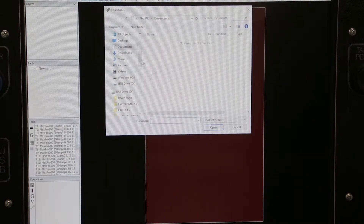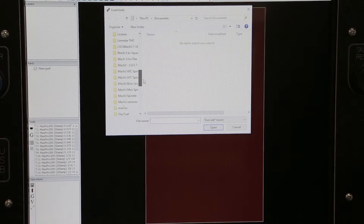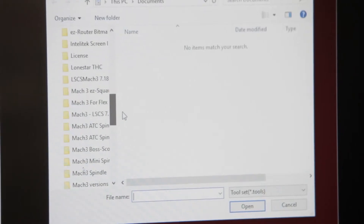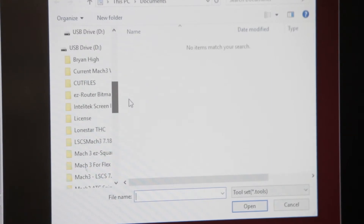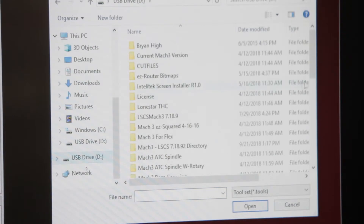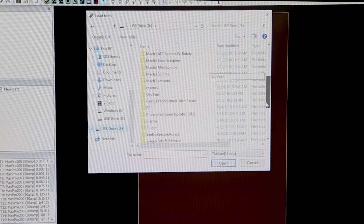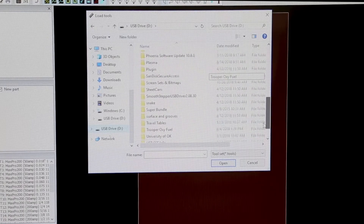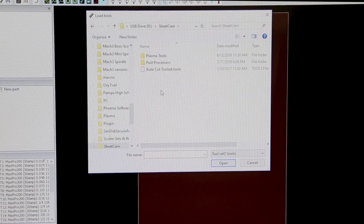Navigate to where you have your toolset. Most likely it's going to be on your flash drive for your backups, or a technician might have emailed you a new toolset. In this case we're going to go to the flash drive and navigate to the folder where our tool sets are, which will be the SheCam folder, then the plasma tools folder.